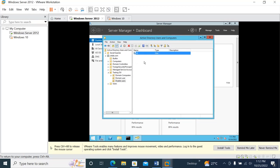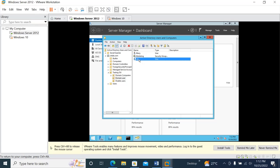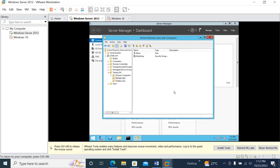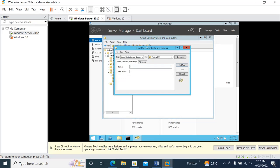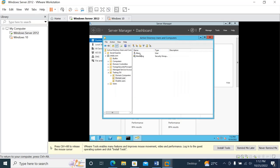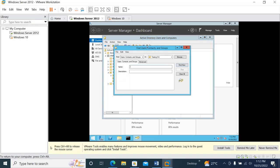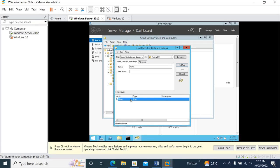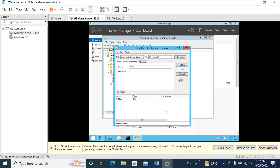If you want to delete a user, simply go to that user, right-click, and click Delete, then confirm Yes. You can also go to Search, find any user — for example, type 'Mary', find her, right-click, and click Delete. In that way you can delete users.